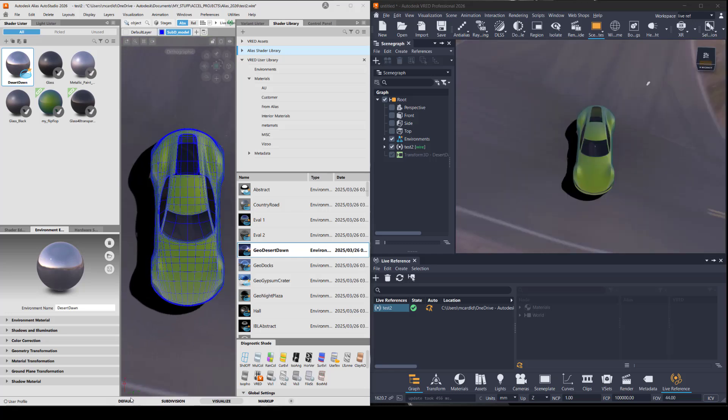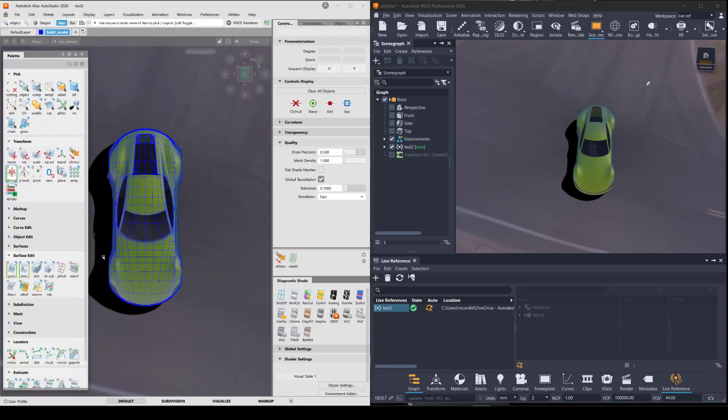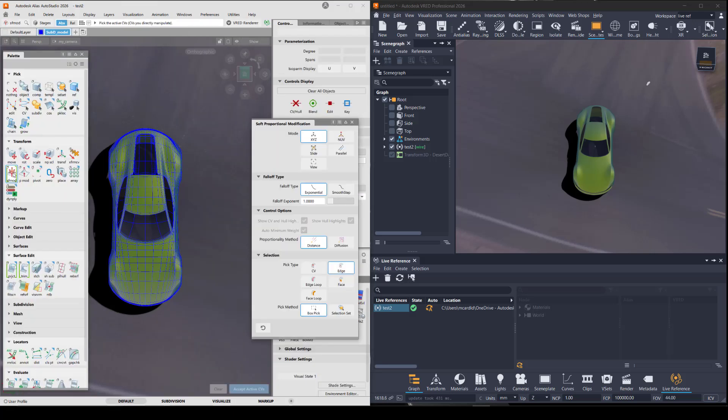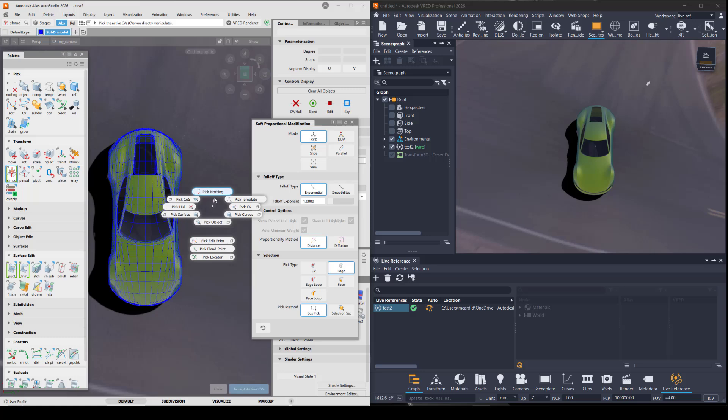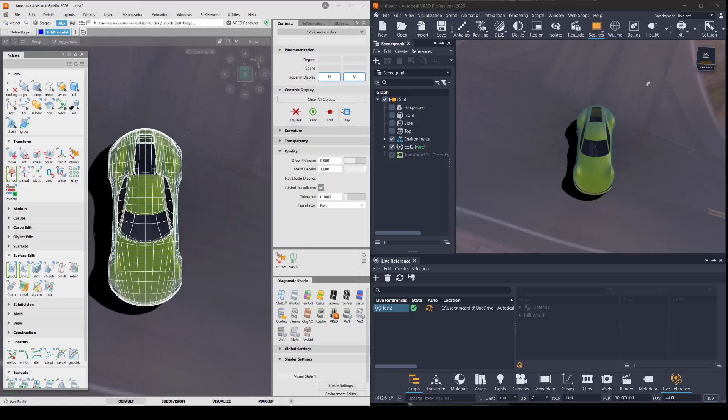In Alias, there's a new tool for modeling. It's in the palette under transform. It's called softprop mod. So to use this, I'm just going to show the CVs on my model.